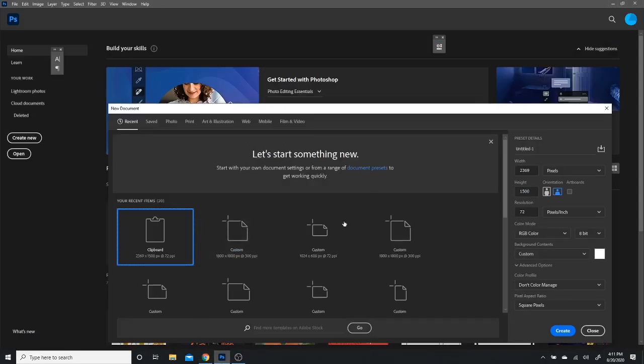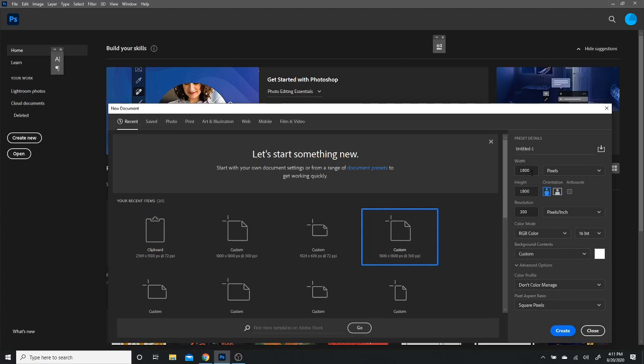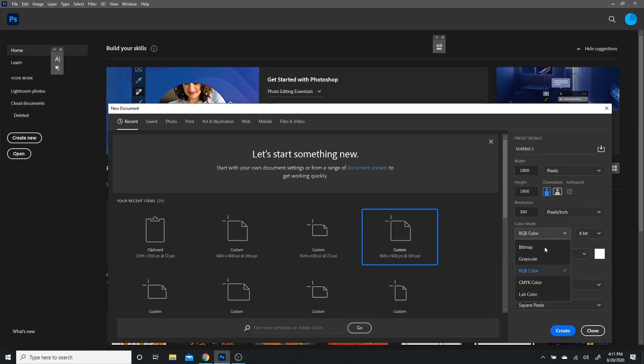First I'm going to go with an 1800 width by 1800 height because I want it square and I like to post things on Instagram. A resolution of 300 with the RGB color mode. I'm just going to make this 8-bit. If you want to print this, go with CMYK. Other than that, you're ready to create.